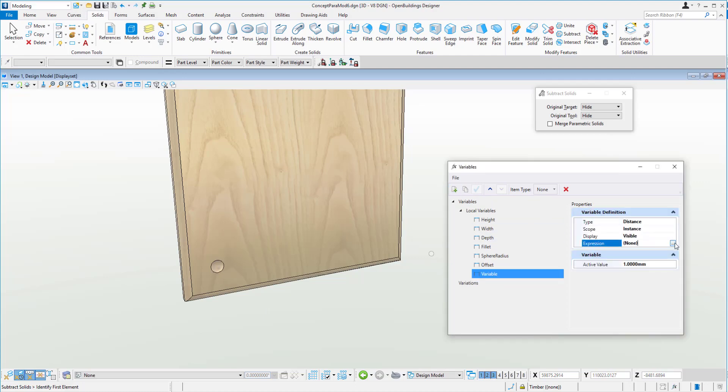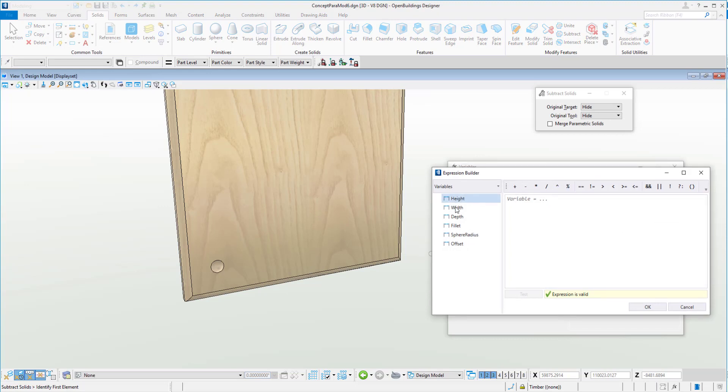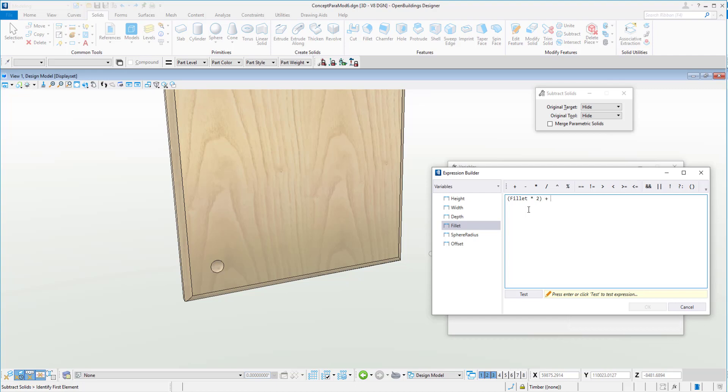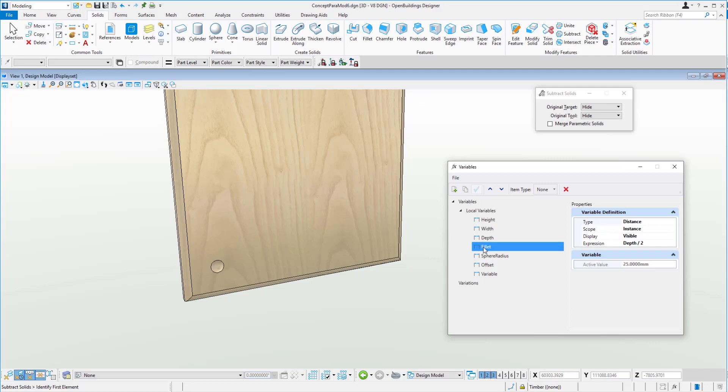In this one, we'll use a little expression that says we'll do fillet times two because we're going to have one on each side, meaning two. And we will then plus that with a bracket again and do offset times two. Test that value. Okay, so we've got a value of 250 mil. So we've got offset of 100, a fillet of 25, so it's 125 times two equals 250. Okay, let's rename that to array start distance.